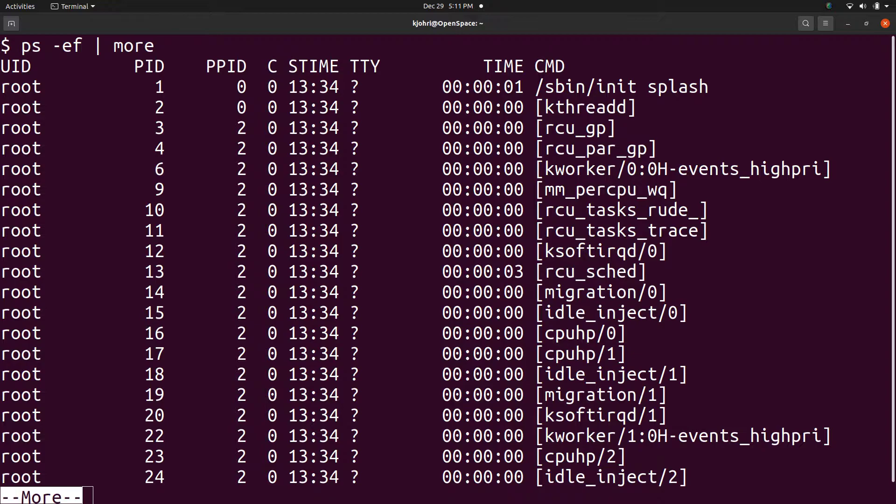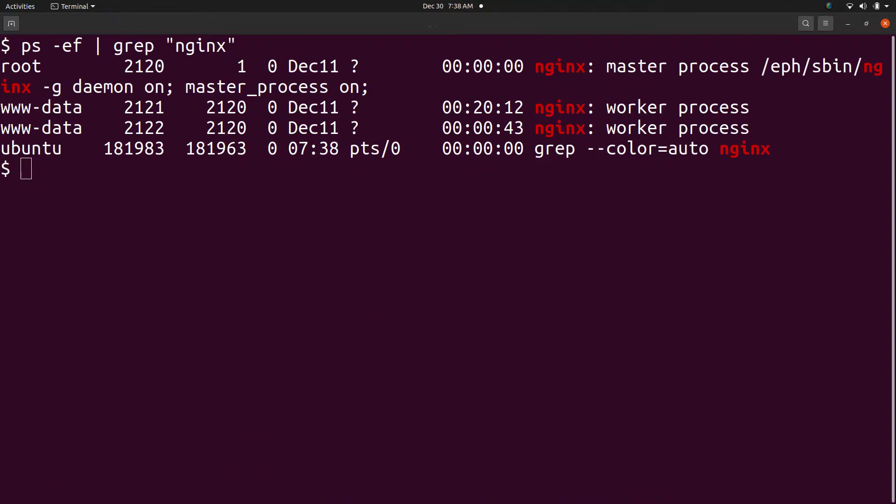Next, we have the process start time, the terminal from which the process was invoked and the cumulative CPU time used by the process.